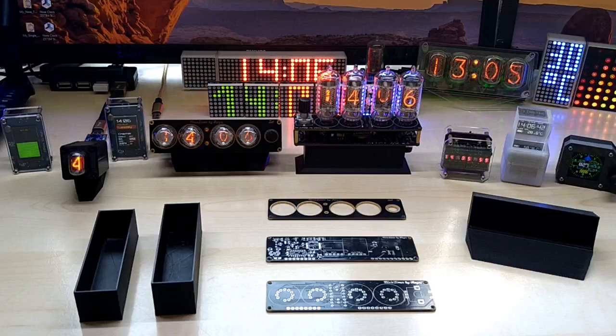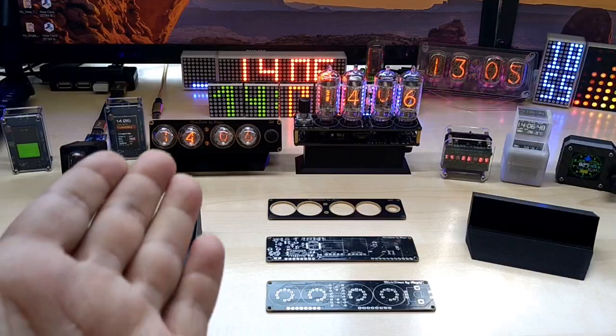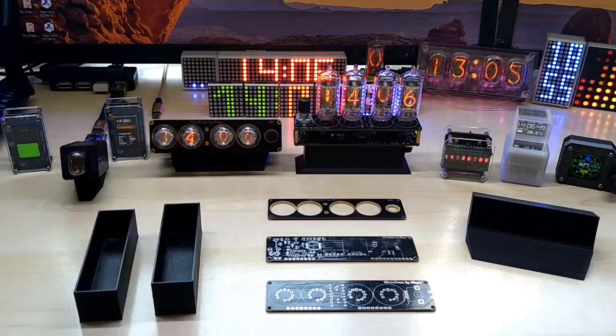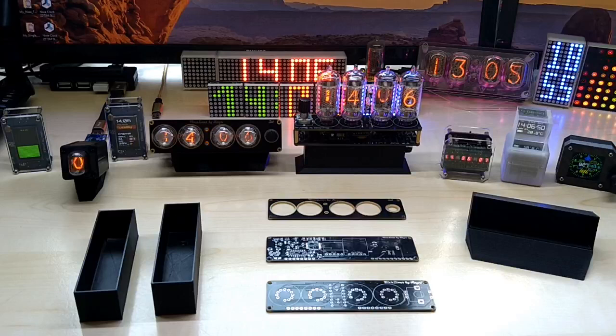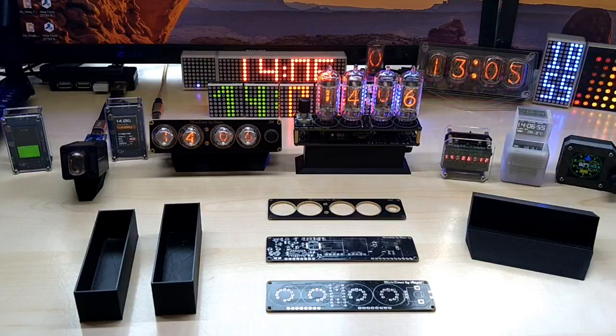Hello YouTube! I hope everybody is doing great. Today I want to show my latest creation, the Nixie Timer, in a little bit more detail. But before that, a little info about PCBWay.